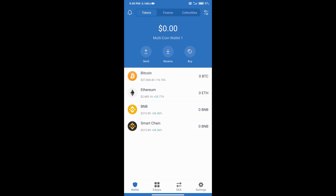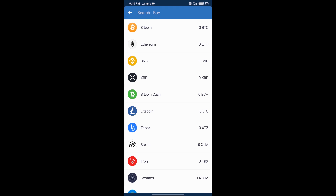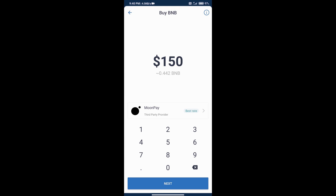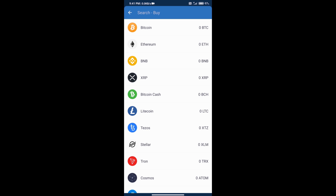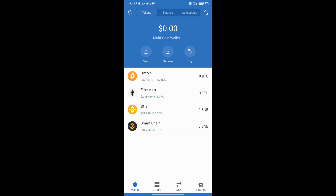After that, we will add money to the Trust Wallet. We will click on the buy button, select blockchain, and select BNB. Here we can add money to our Trust Wallet. We can add a minimum of 50 dollars. After adding money, go to the home page and click on exchange.